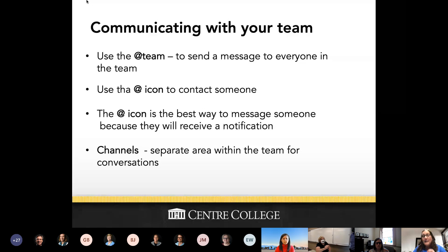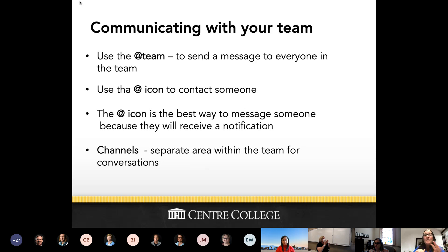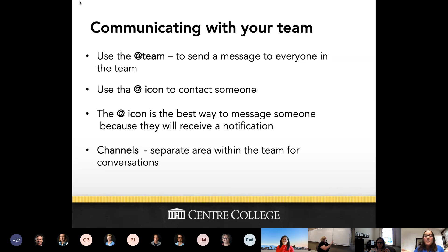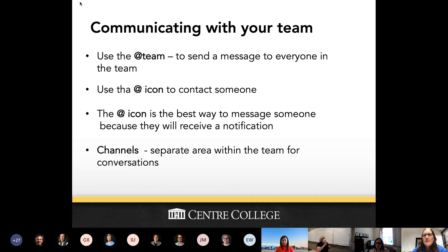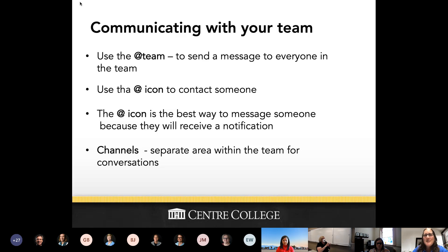Channels are within a team — they're basically subgroups. If I have the Tech Tuesday team, I can make a channel for subgroups, like one for collaborating on better ways to communicate. I have a General channel by default, but I can create additional channels and send messages only within that channel. The terminology within Teams is a little different, so I want to make sure you're aware of it. We'll practice this in a minute.